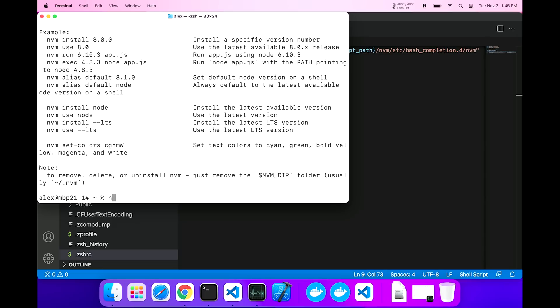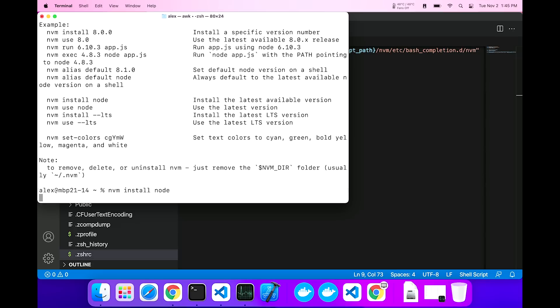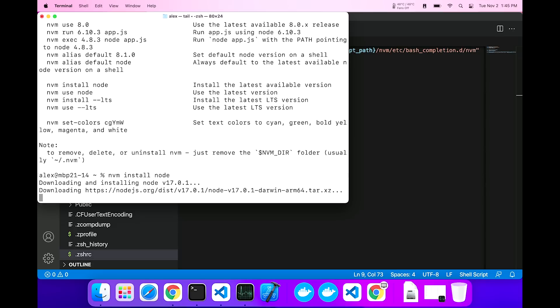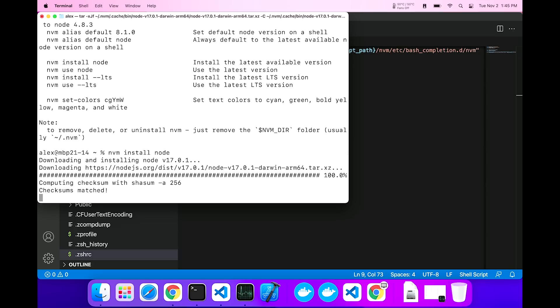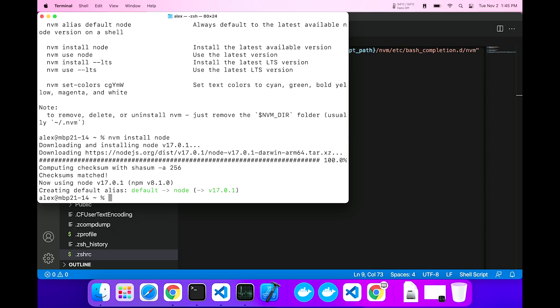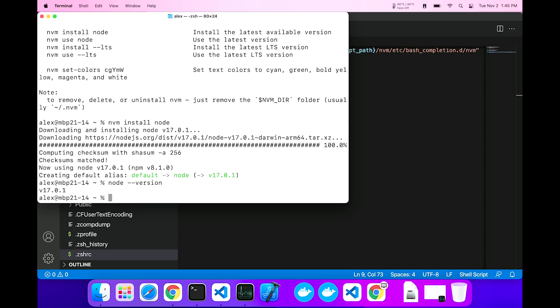So now in order to install node, I should just be able to say nvm install node, and that should just work. So let's do that, and look at that. Because I didn't specify the version of node I wanted, it grabs the latest, which is 17. So if I check node version, now it says I have 17.